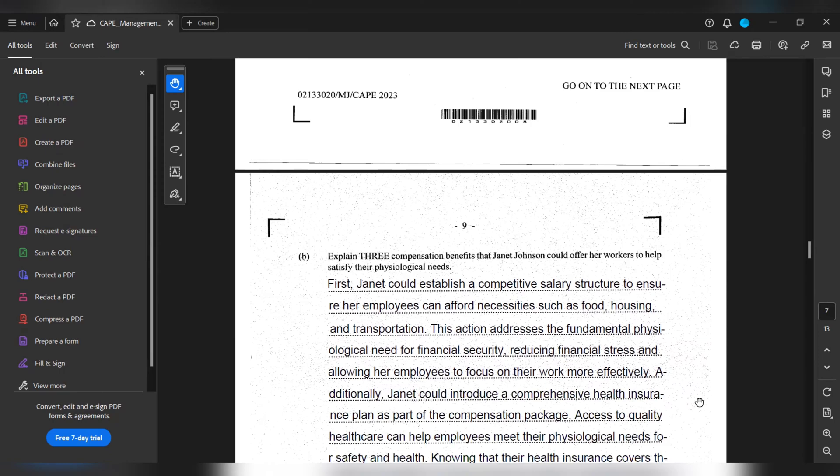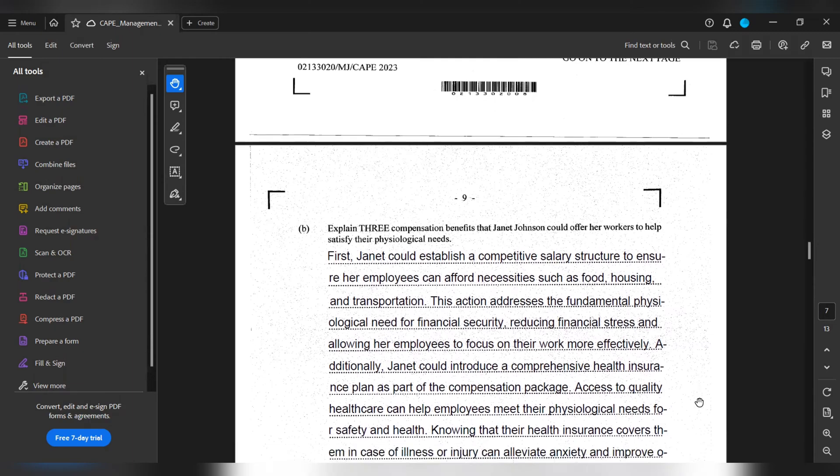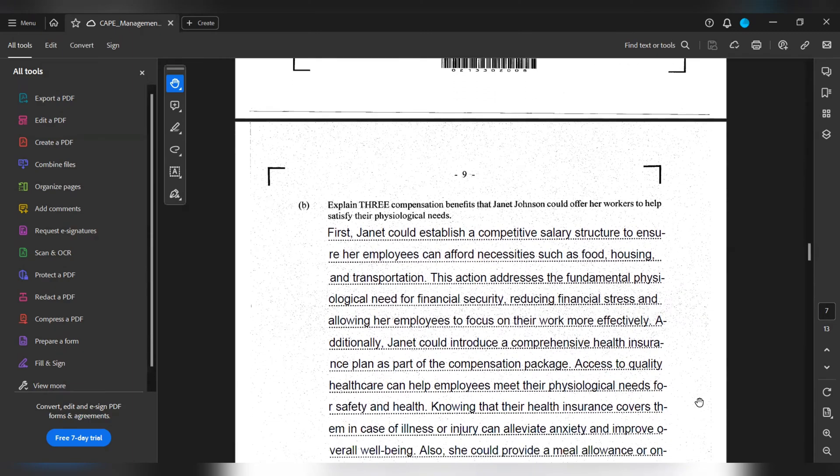Additionally, Janet could introduce a comprehensive health insurance plan as part of the compensation package. Access to quality health care can help employees meet their psychological needs for safety and health, knowing that their health insurance covers them in case of illness or injury, alleviate anxiety and improve overall well-being.